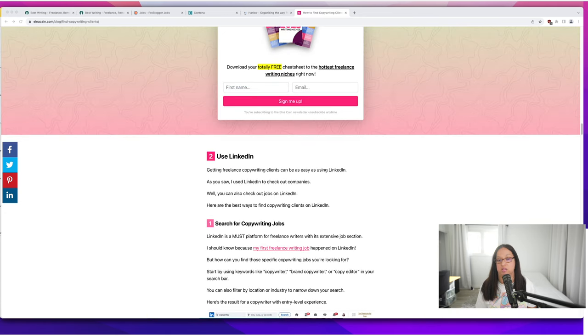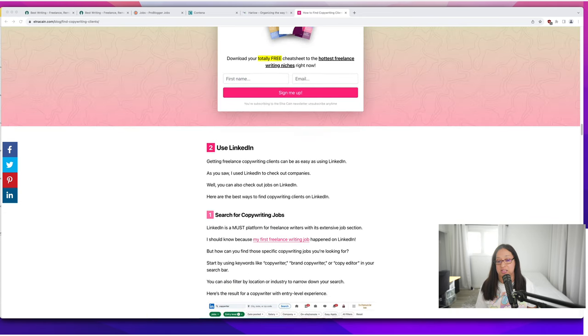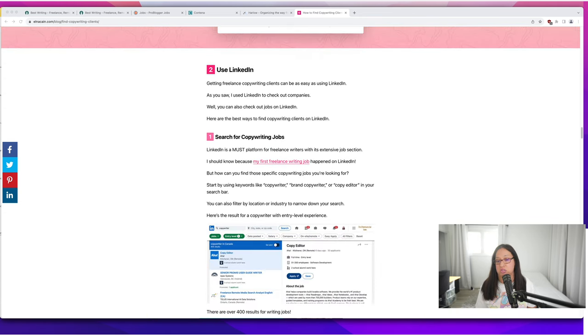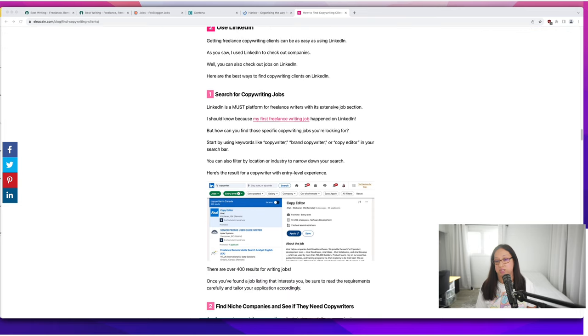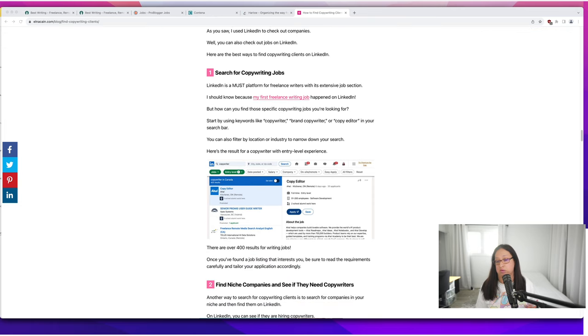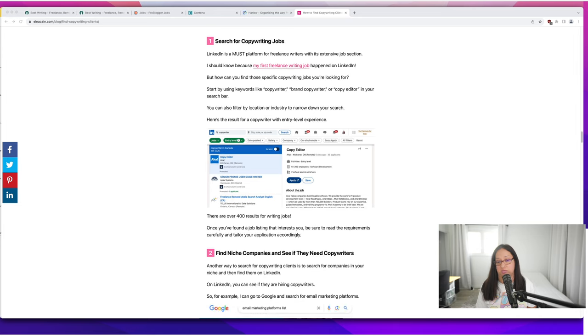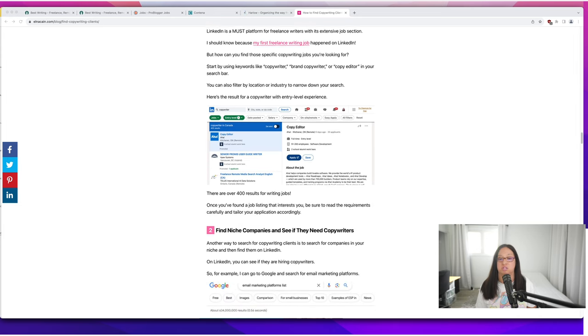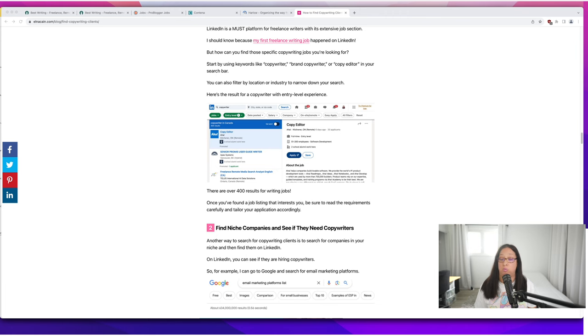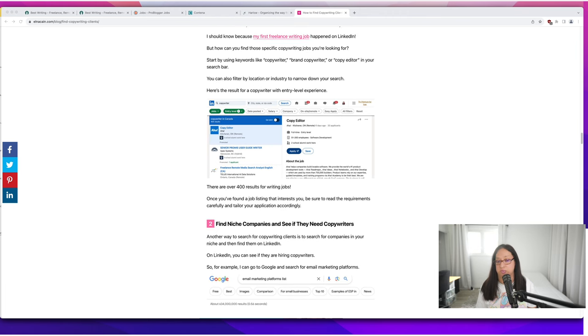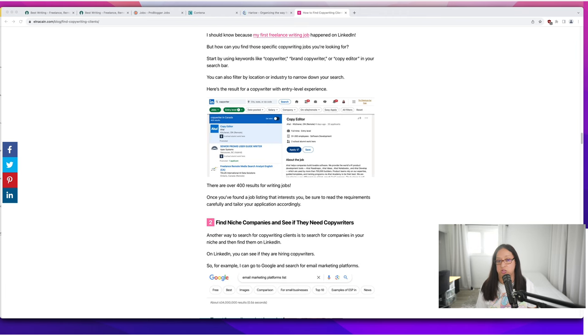Now the next way is to use LinkedIn. On LinkedIn you can search for copywriting jobs. Just go to the job section, type in copywriter and see what's available. My suggestion is to type something like freelance copywriter—you want freelancer instead of remote.